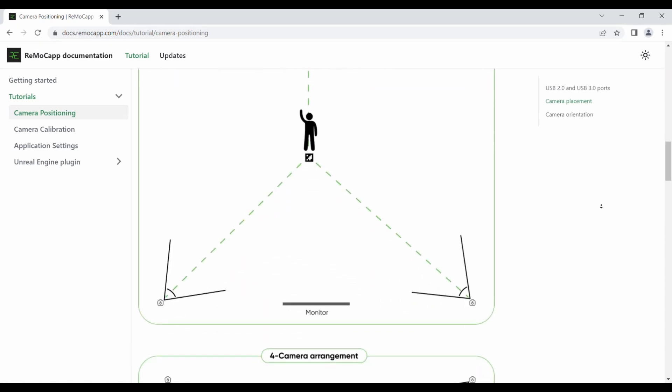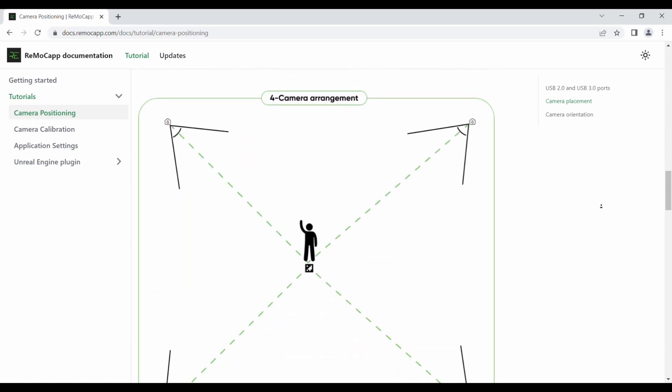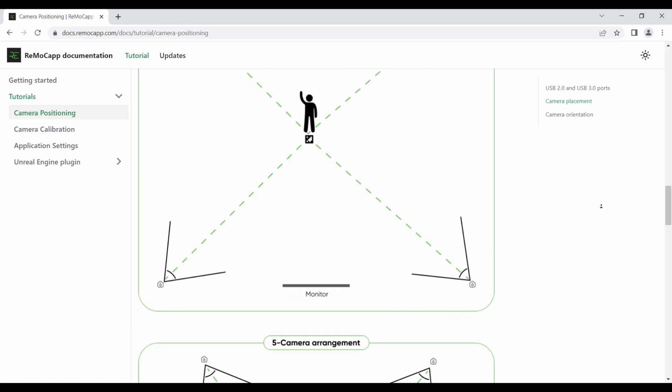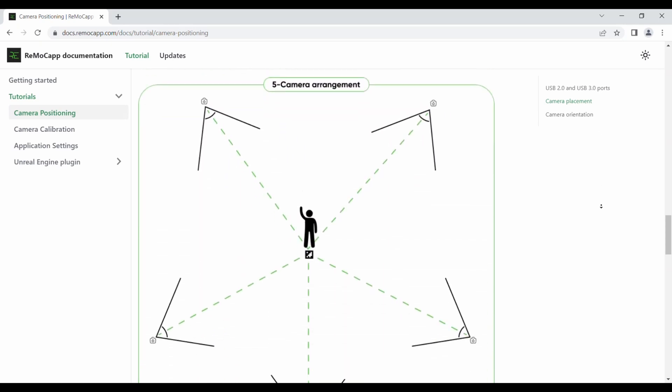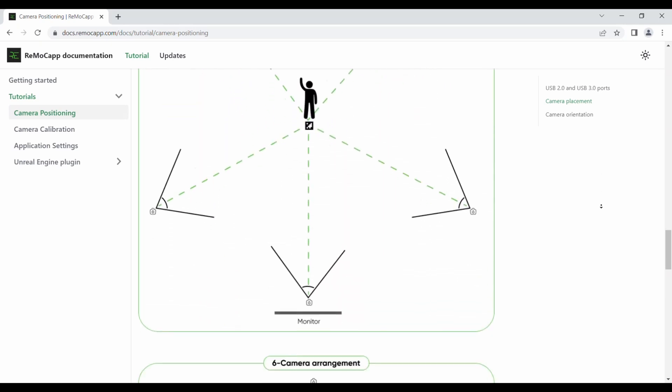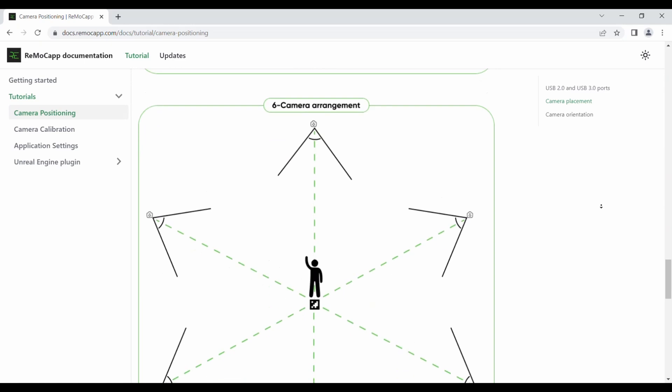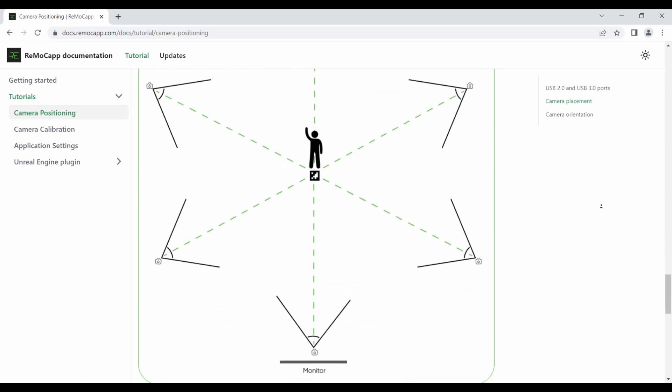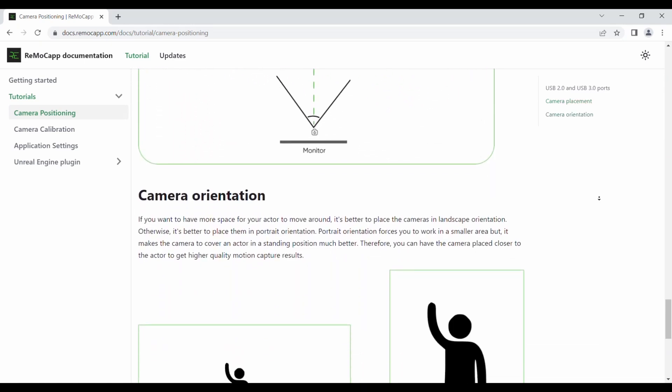We recommend arranging your cameras as shown in the accompanying images, based on the number of cameras you intend to use. Before moving on to the next section, please read the information on this page and position your cameras accordingly.